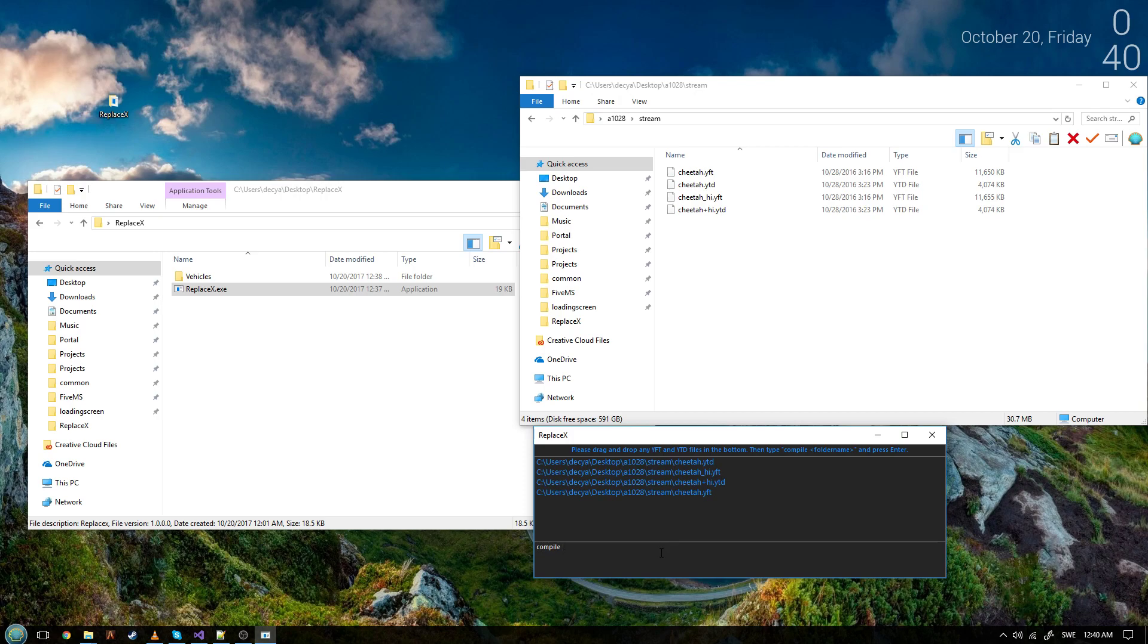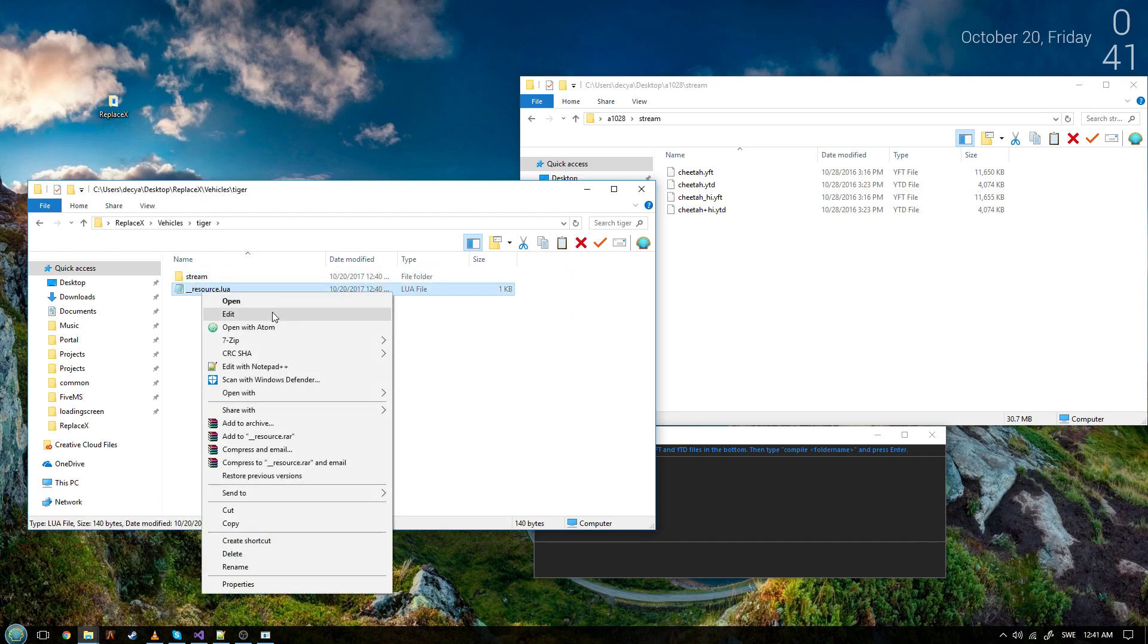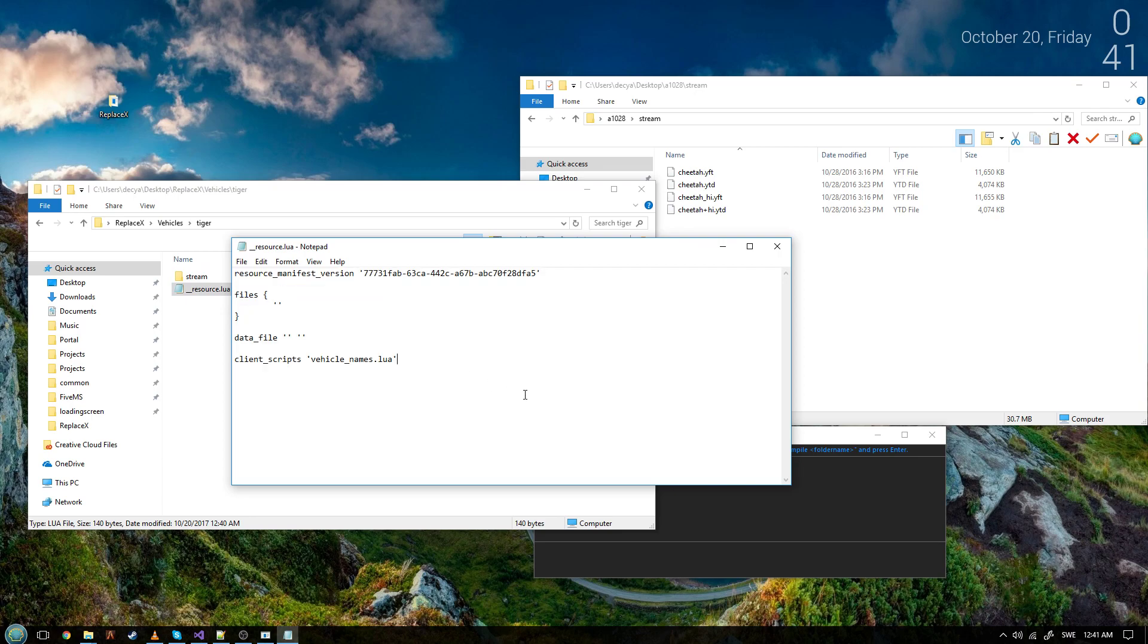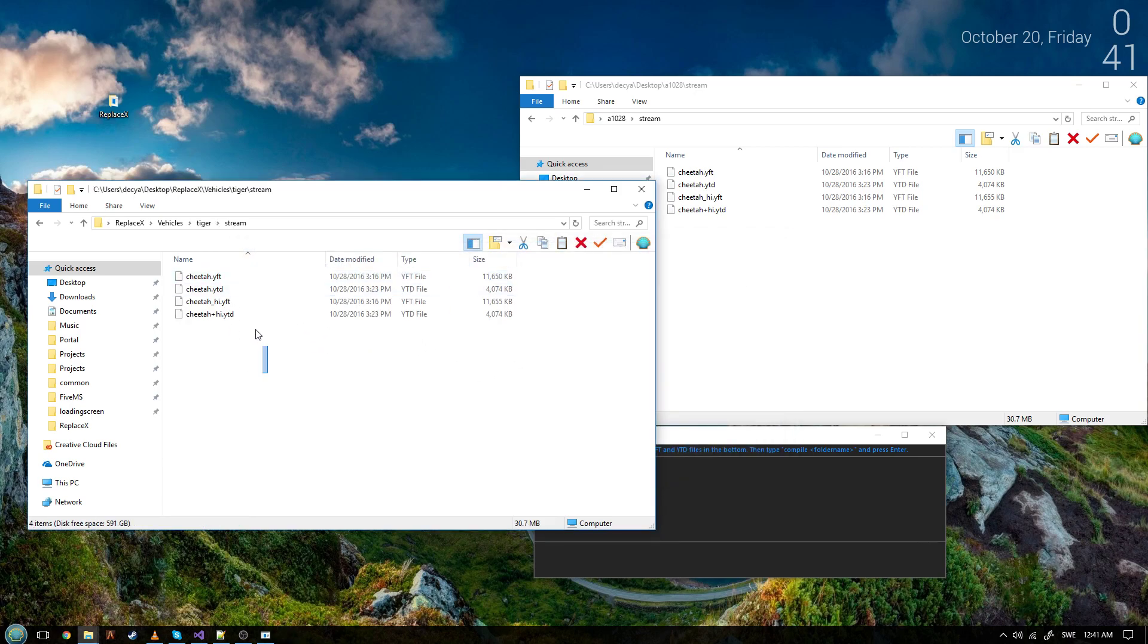Press enter and it will compile a folder in here. It's tiger. And here will be the readme which also has all the necessary text in it. And in the stream folder is the cheetah.yft and ytd files.